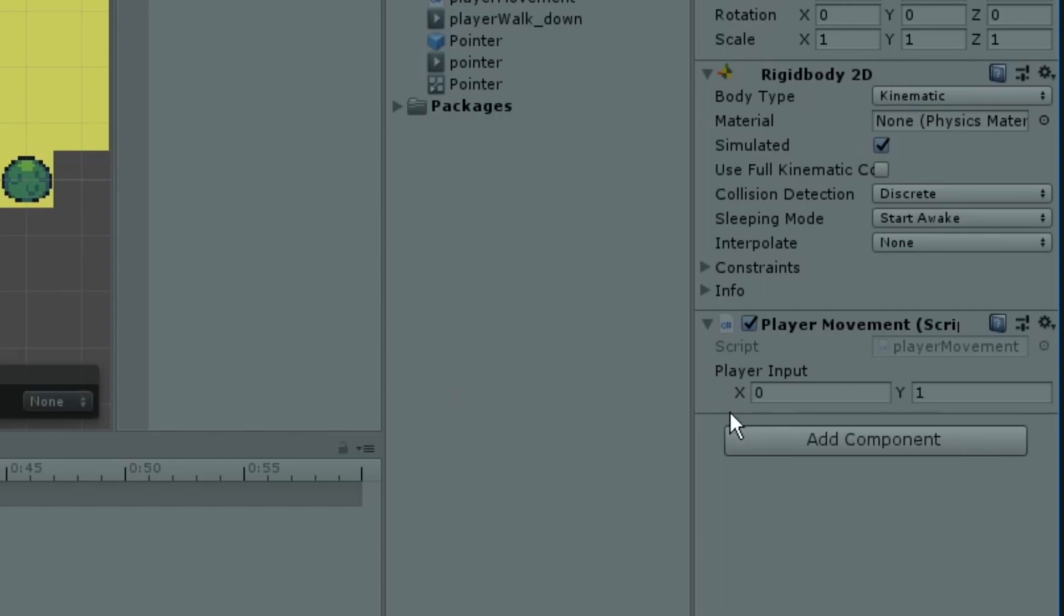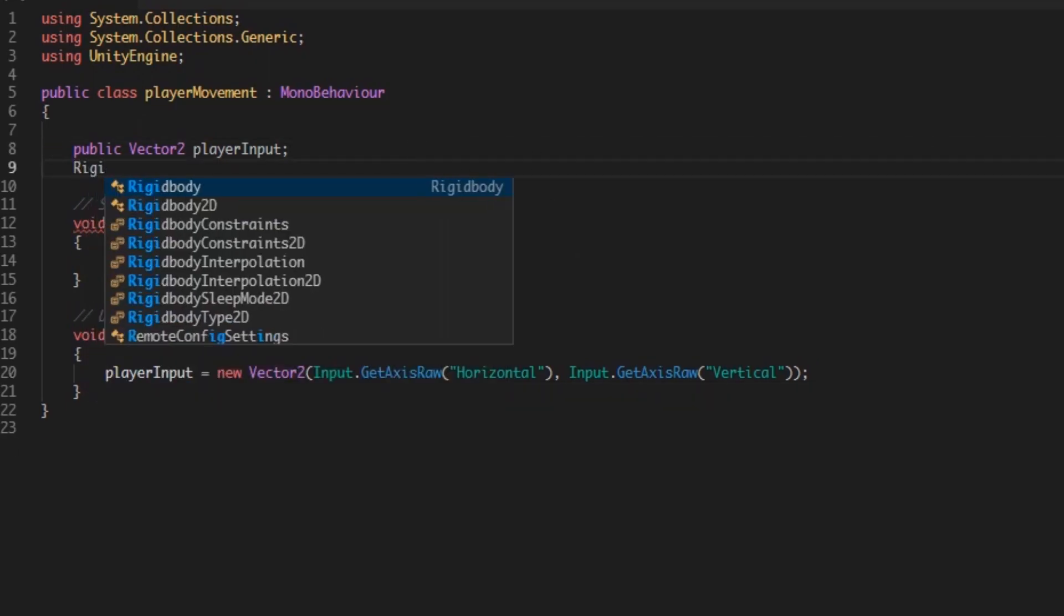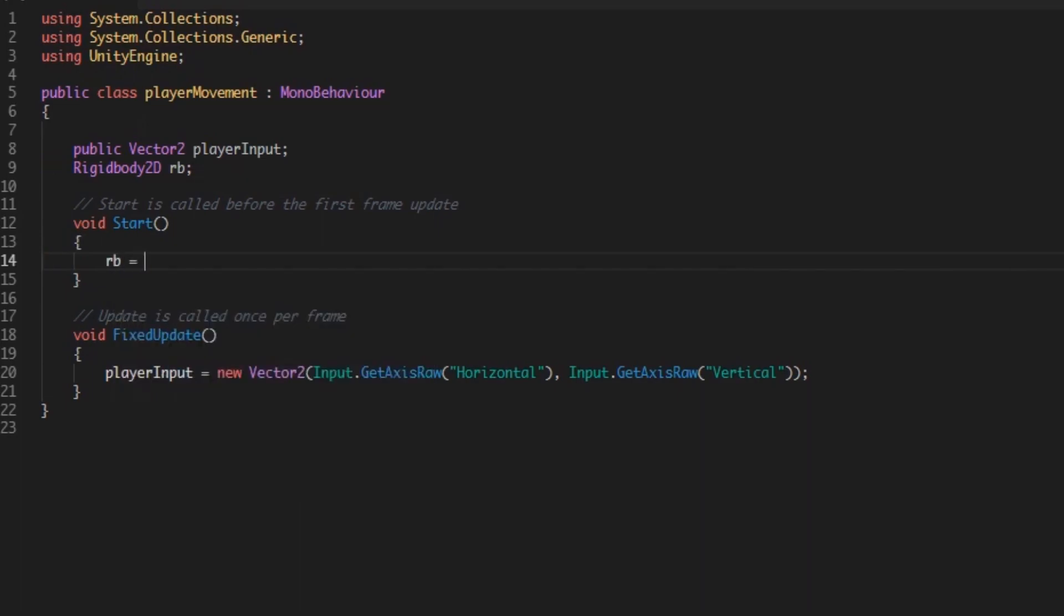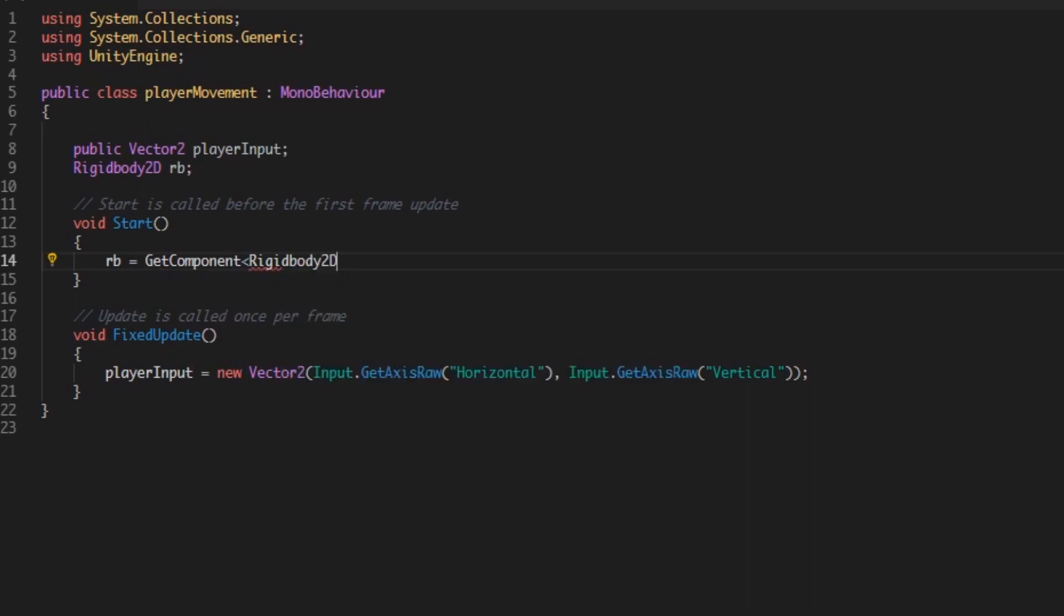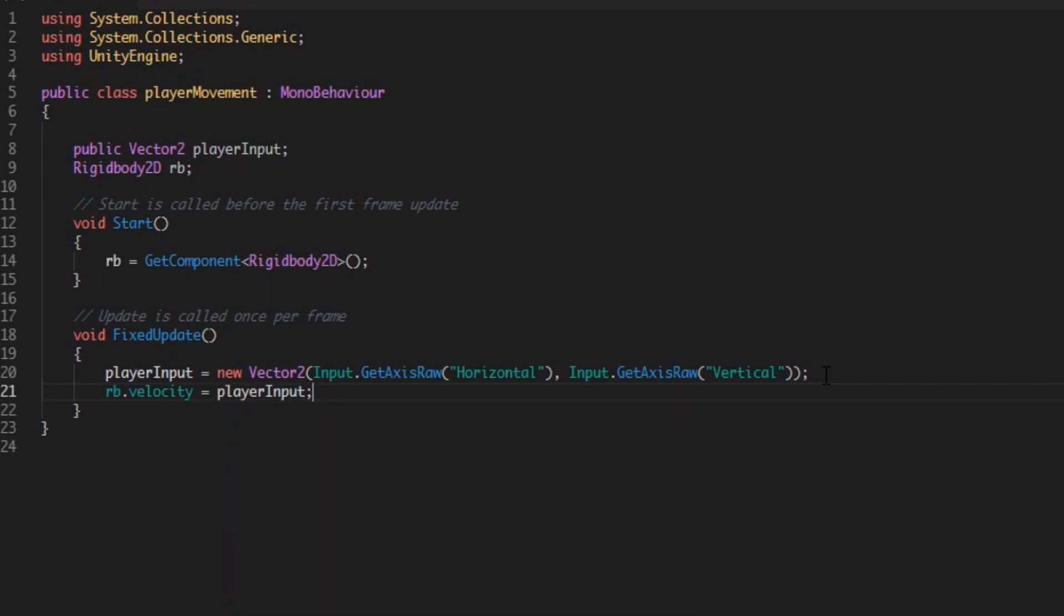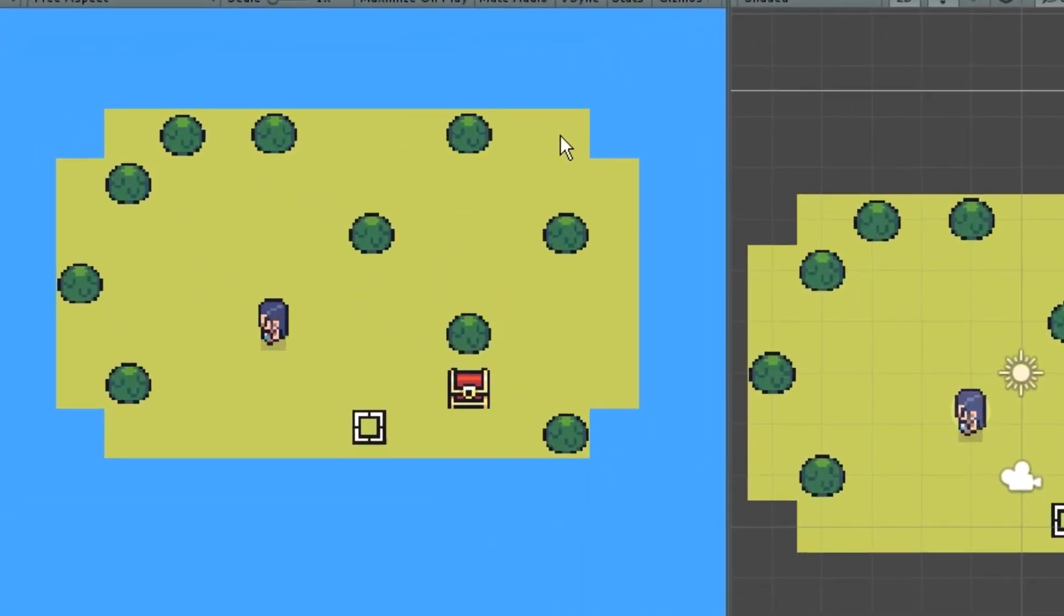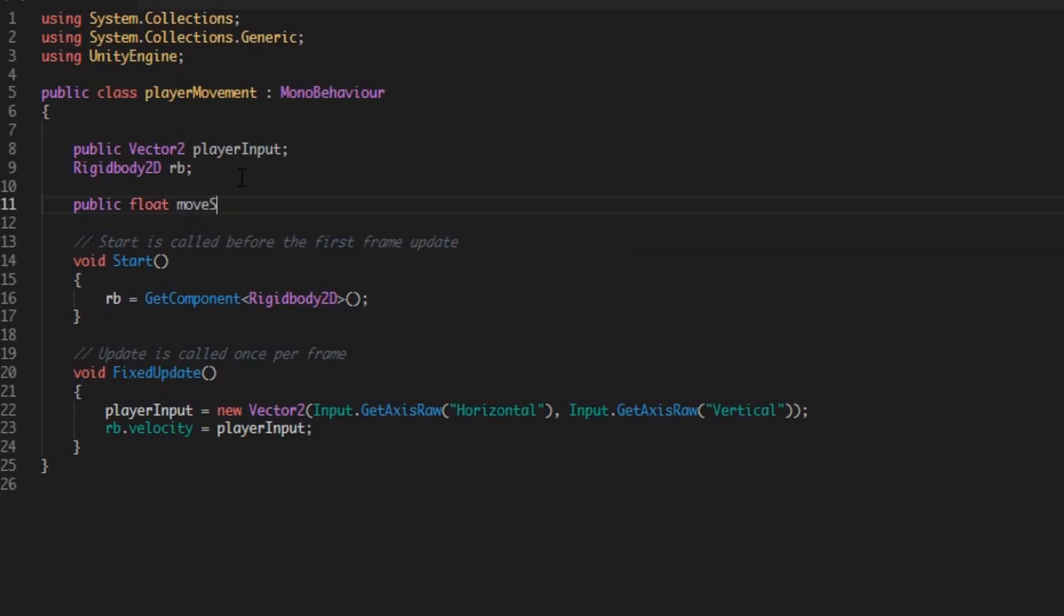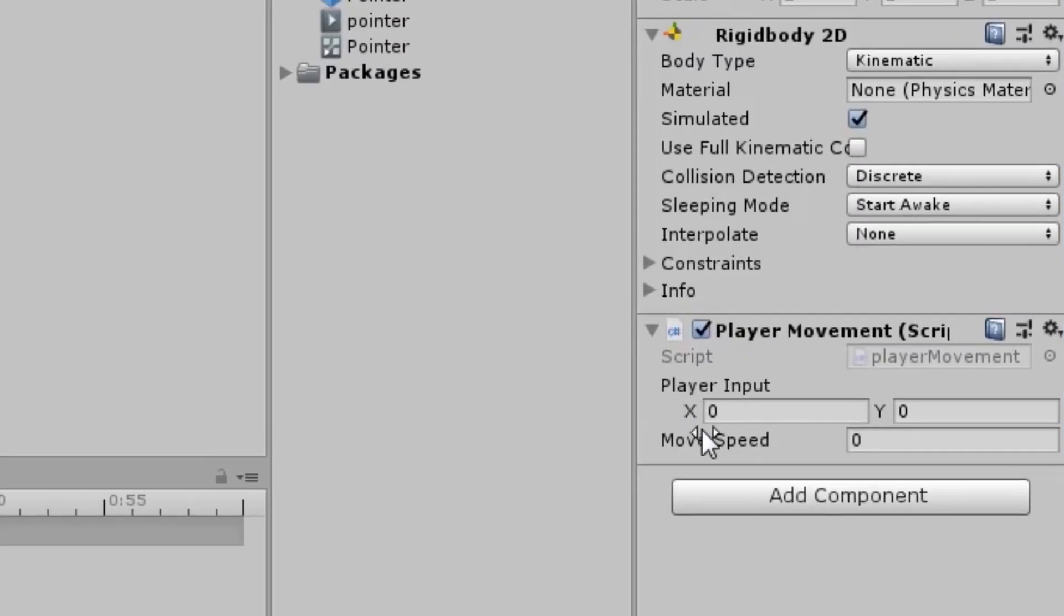Now you can just assign the input to the Rigidbody Velocity. Create a Rigidbody2D called RB and assign it in the start method by typing RB equals GetComponent Rigidbody2D. And in the FixedUpdate, you can now just assign it by RB.velocity equals playerInput, because both of them are Vector2. If you now hit play and move around, you will notice that you are really slow. So to fix this, just create a float called moveSpeed and multiply it to the playerInput. You can adjust the moveSpeed in the inspector, but I will go with 5.